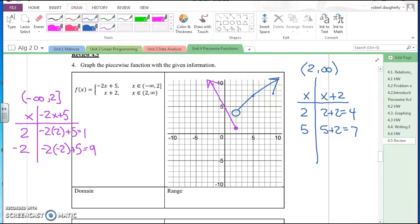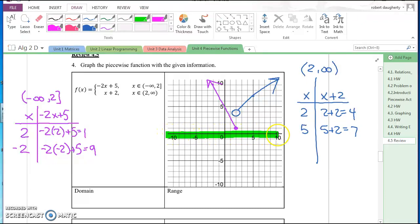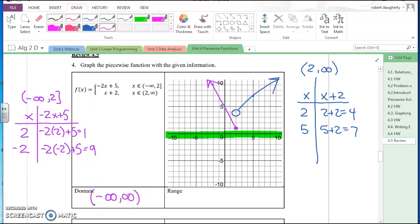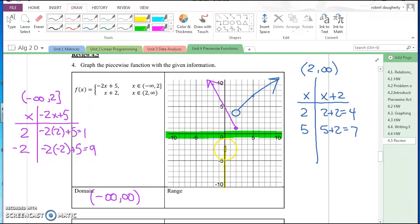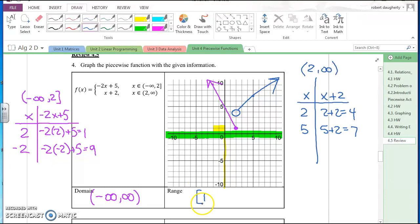They're asking for the domain and range of this function. Traveling along the x-axis, I'm getting values from negative infinity all the way to positive infinity, so the domain is negative infinity to positive infinity. For the range, traveling up the y-axis, I don't get values until y = one, and then it continues from one to infinity. So the range is one to infinity, including the value of one.